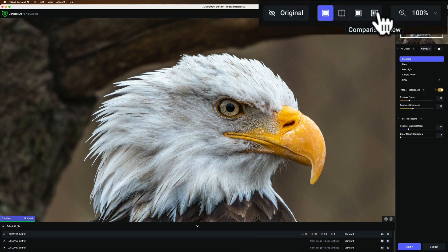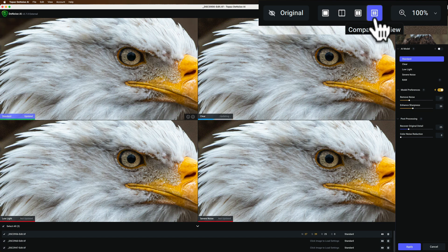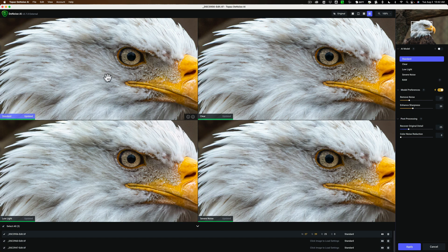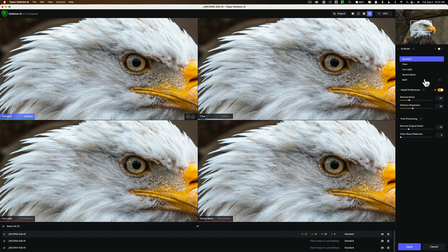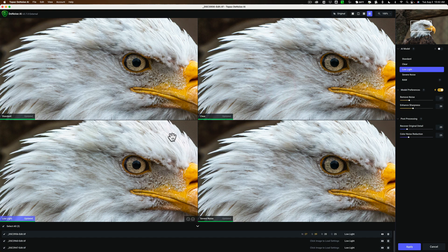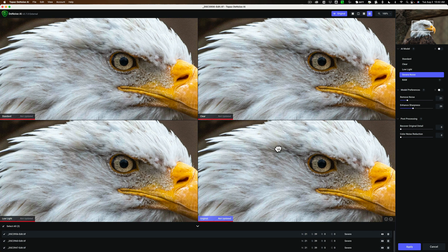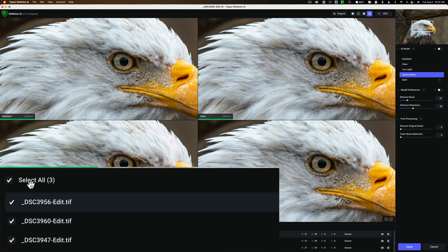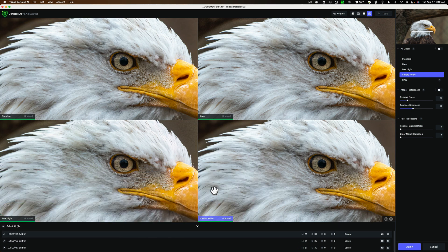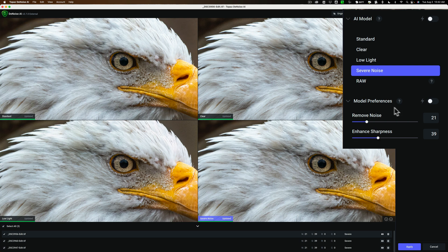Now I'm going to go to Comparison View so I could see four of the five AI models at the same time, and kind of move it around a little bit. And actually, the standard right out of the box looks pretty good. So to save time, Severe Noise looks actually probably a little better. Let it render. Yeah, let's go with the Severe Noise. So when you do it this way, when you check this Select All, it's going to do this Severe Noise model to all three images with these settings to all three images.